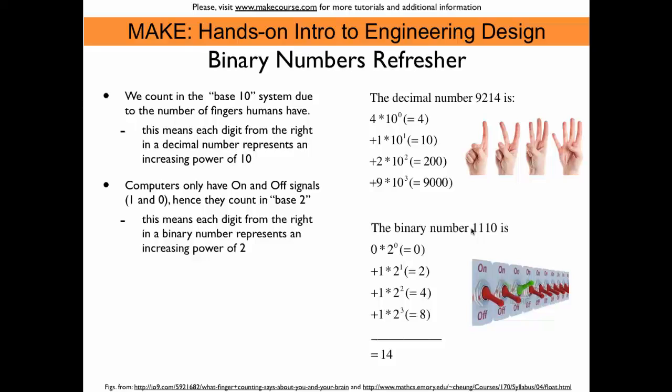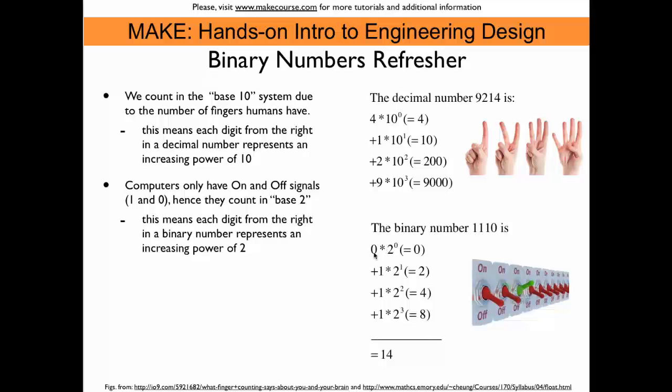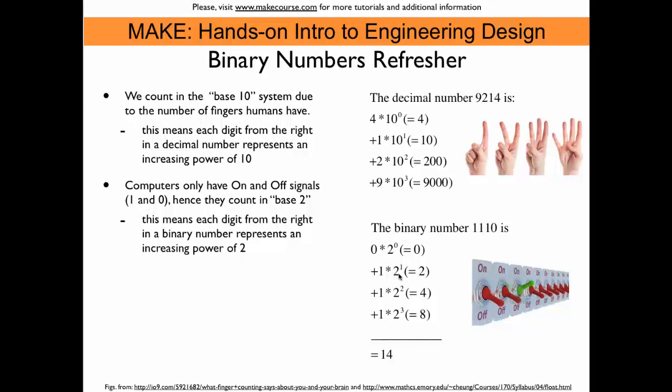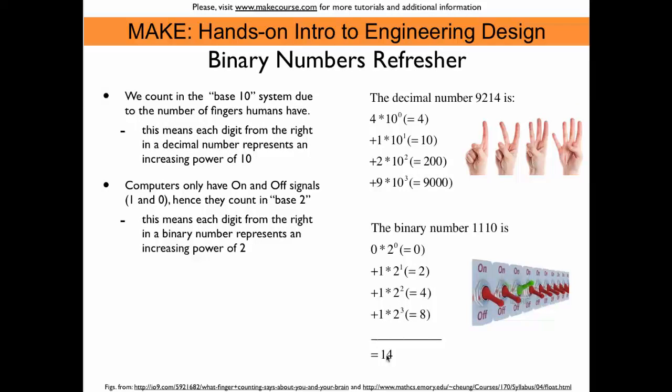So if you have a binary number 1110, that would really mean 0 times the 1 plus 1 times the 2 plus 1 times the 4 plus 1 times the 8. So if we add all this up, then we end up at 14. So 1110 is 14 in the decimal system.